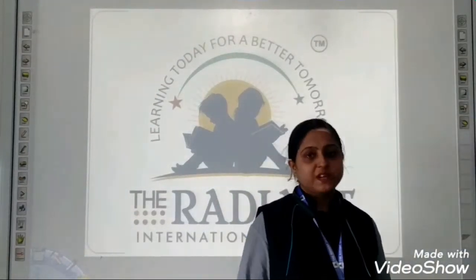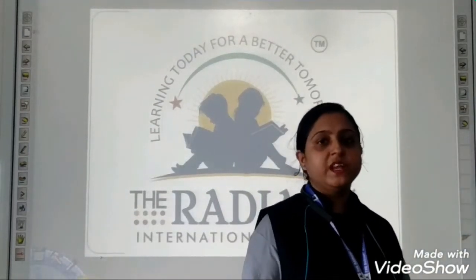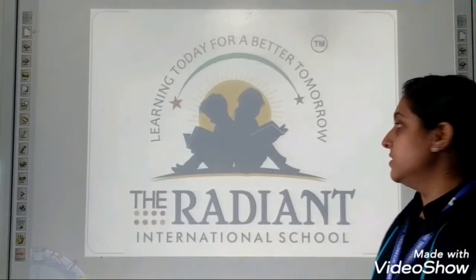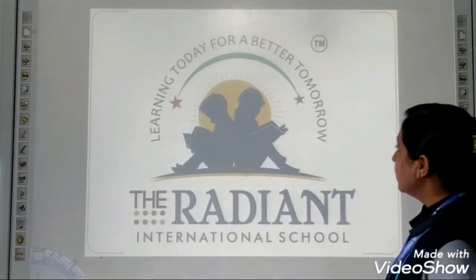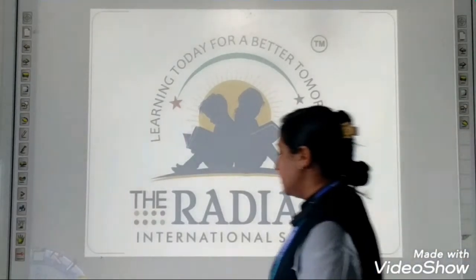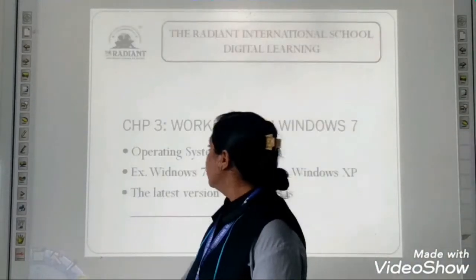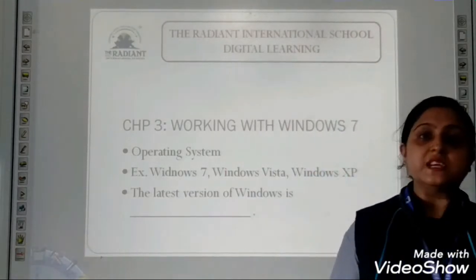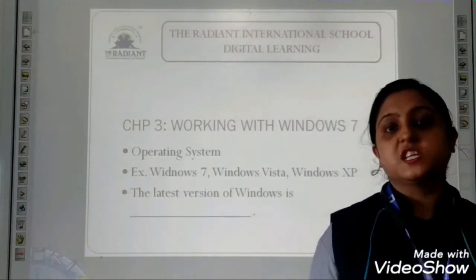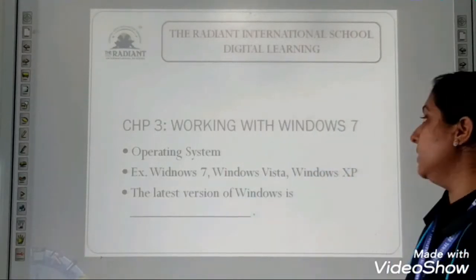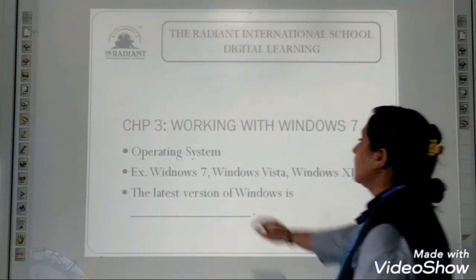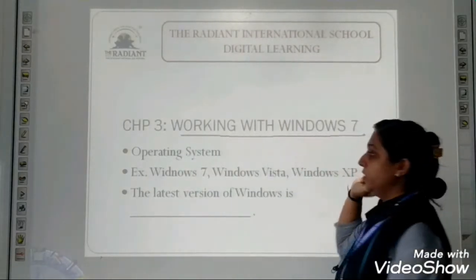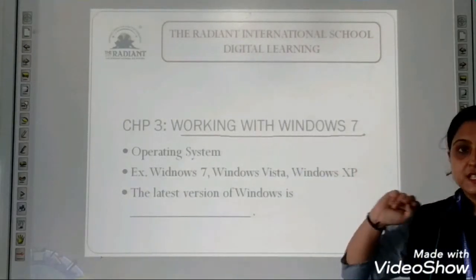Good morning students. My name is Rani Adwani. I am your writing instructor. Today we will move ahead to the next chapter, that is chapter number 3: Working with Windows 7.